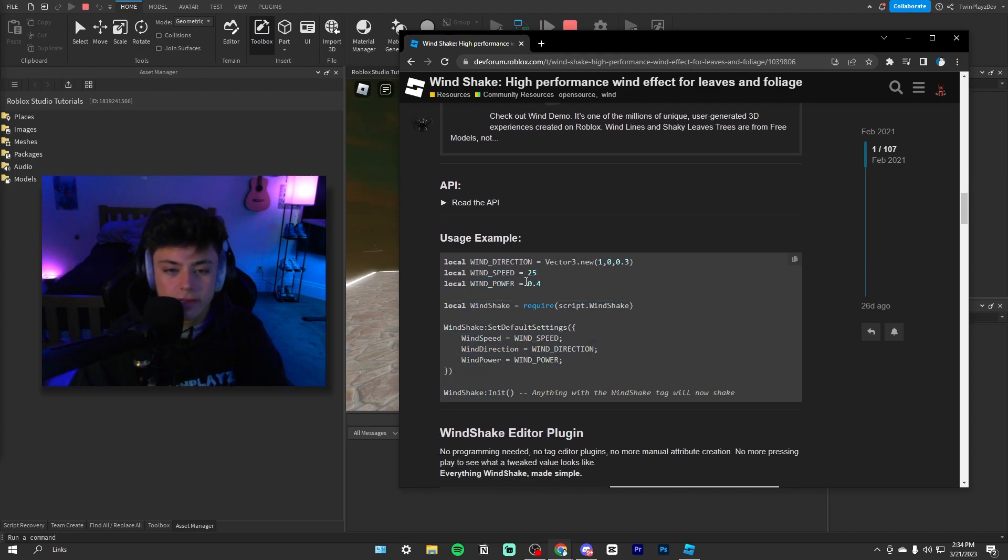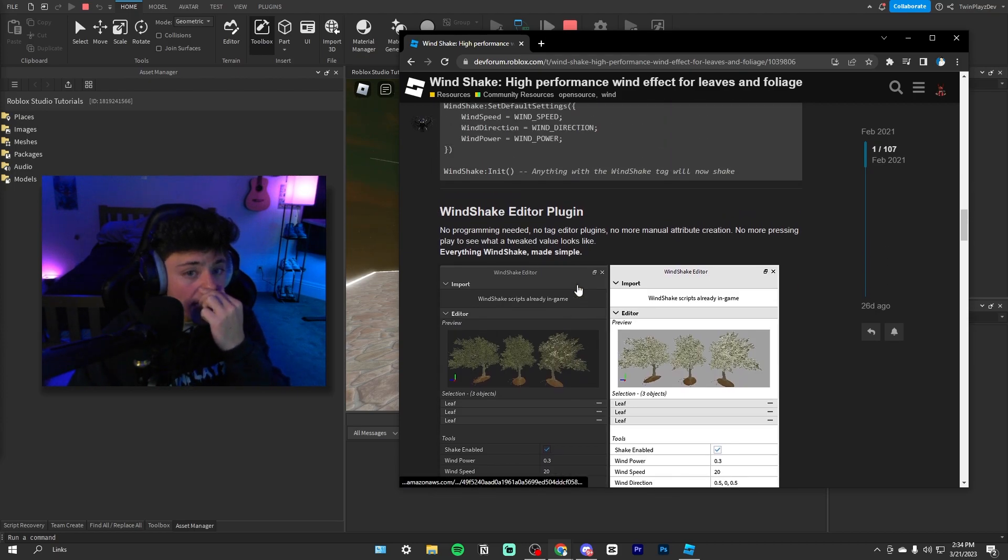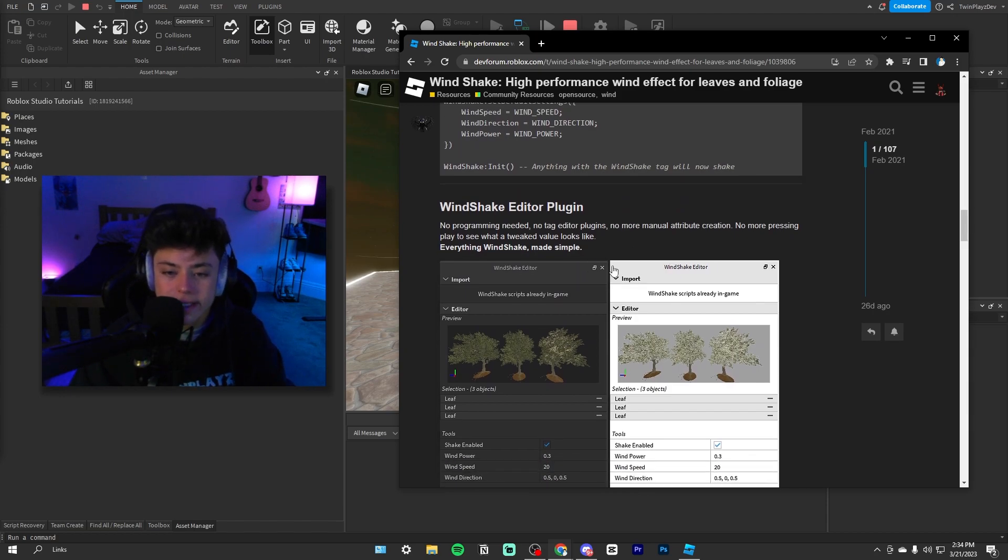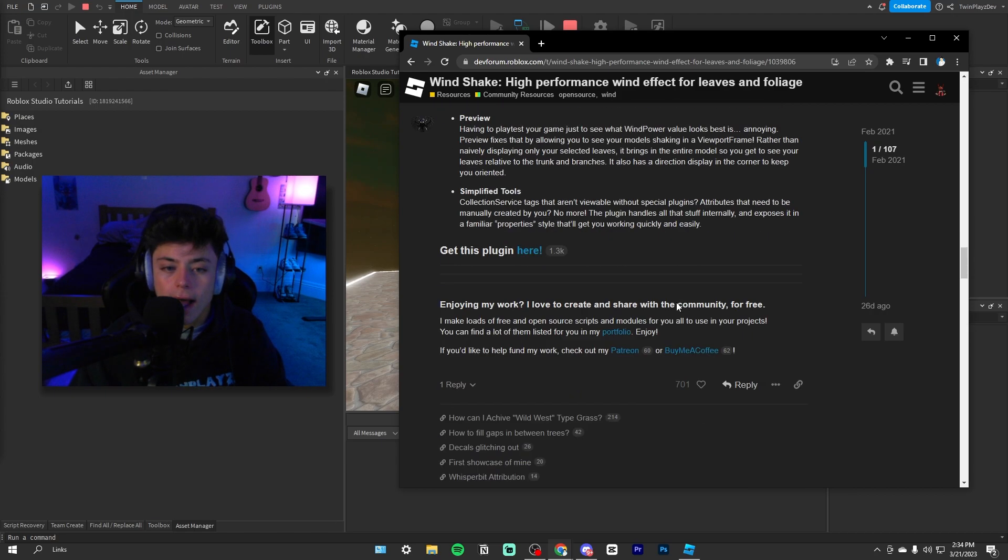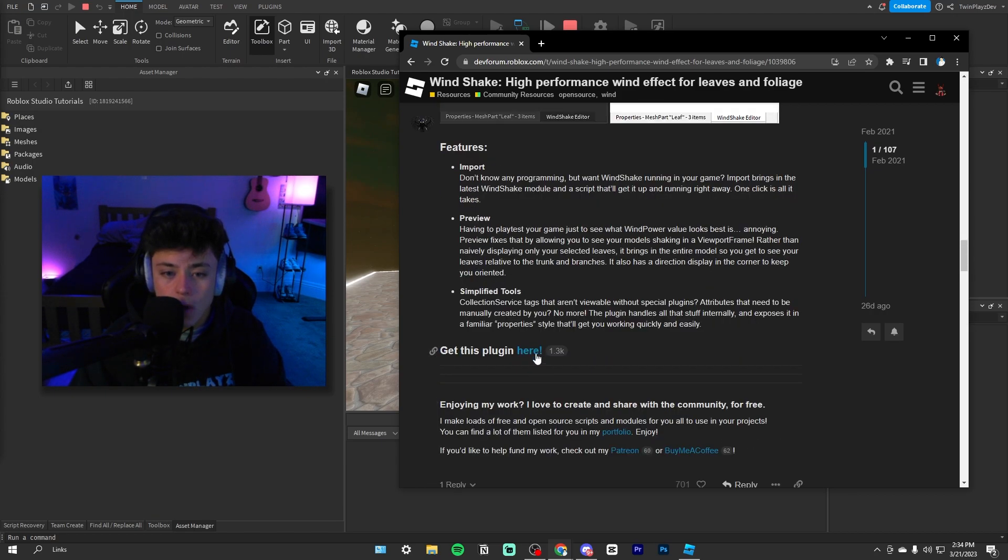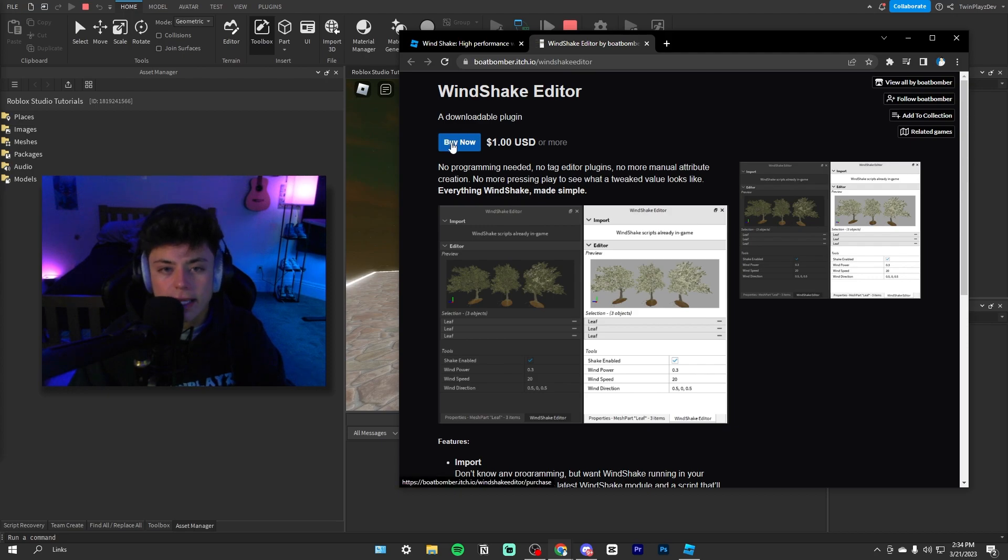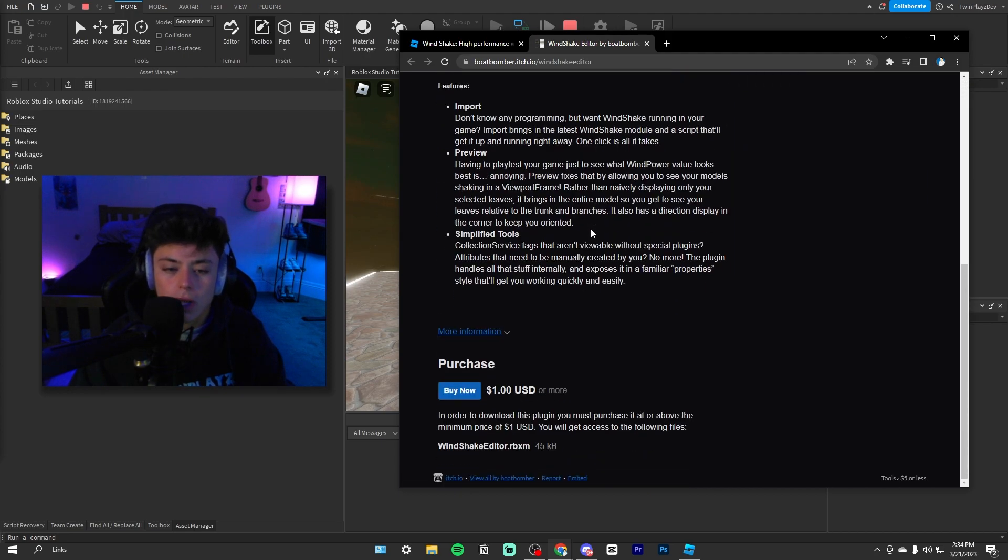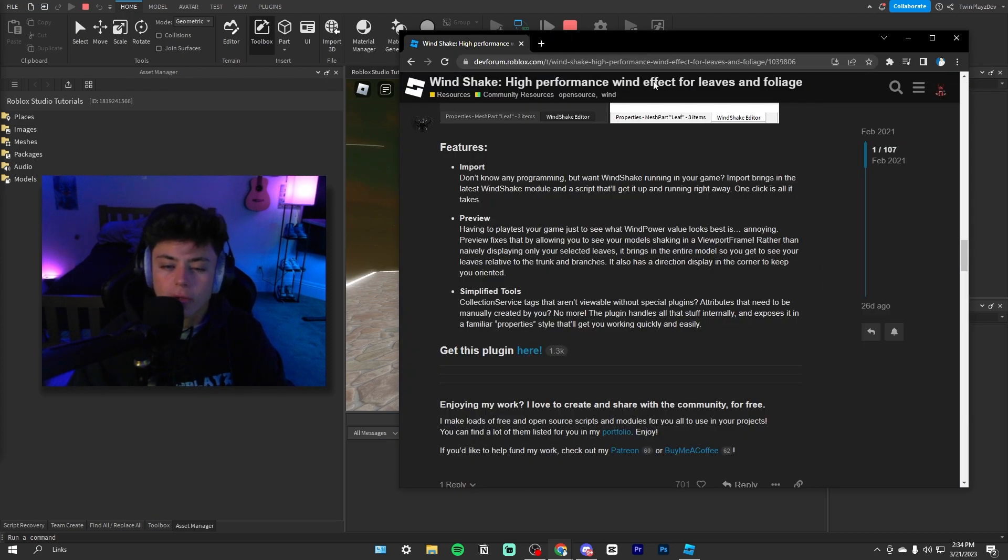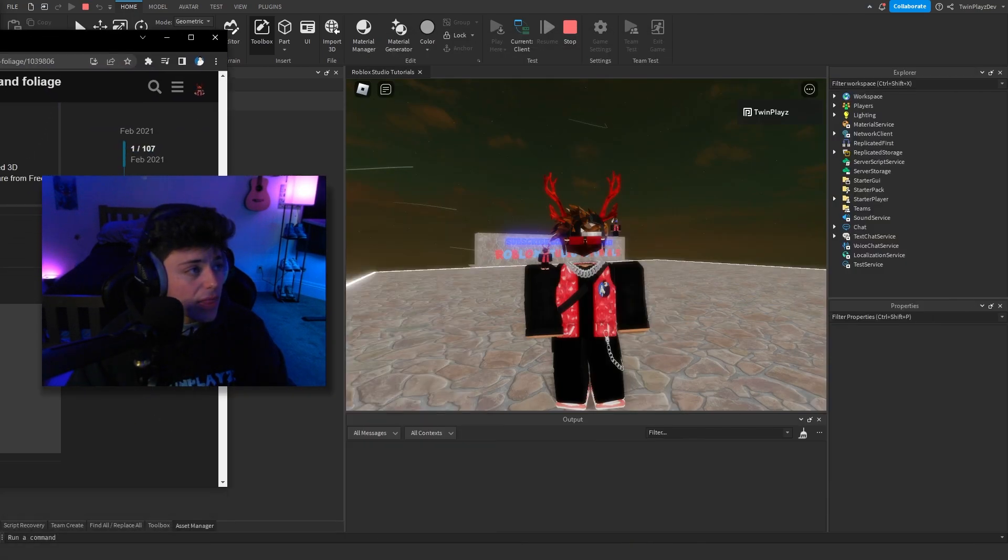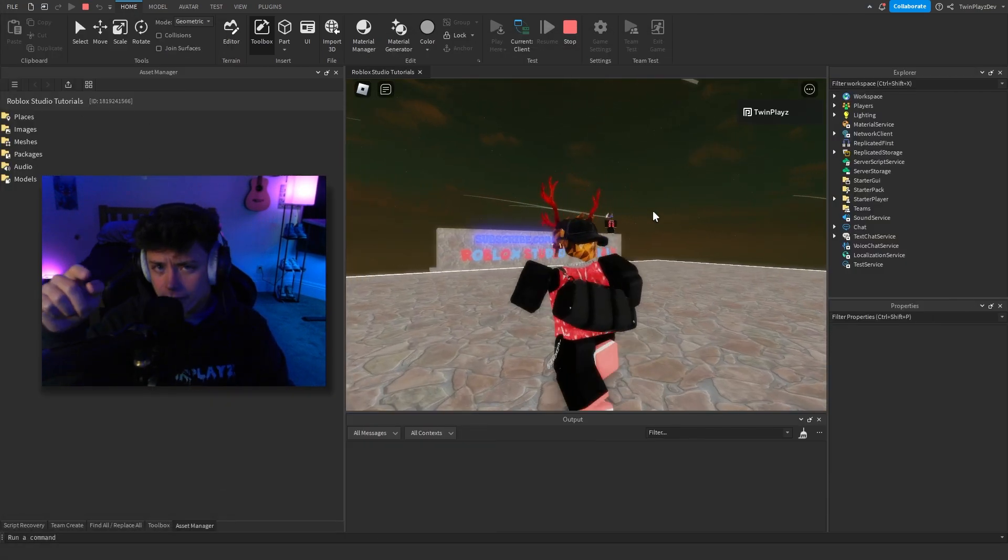There is a lot of stuff you can do. There's directions, there's speeds, there's powers, and there is actually a Wind Shake editor plugin. Now this actually makes it so you can shake leaves, which is really, really nice. I honestly really recommend checking it out. I'm not going to be showing you guys that today. I didn't know you have to buy it, but maybe they do have it in Roblox probably. There's probably other ones as well.